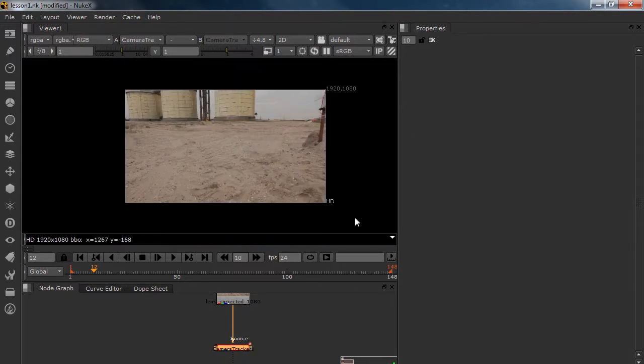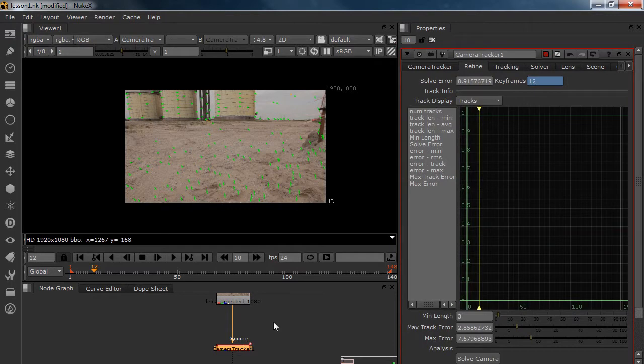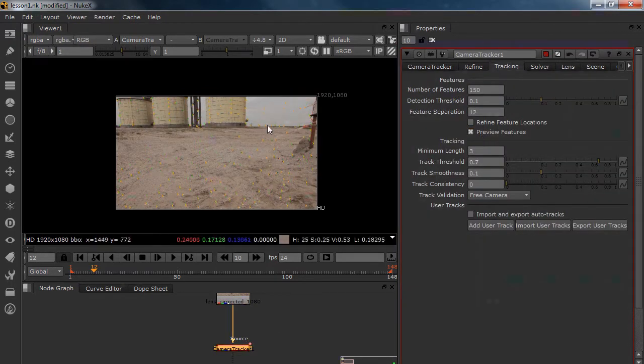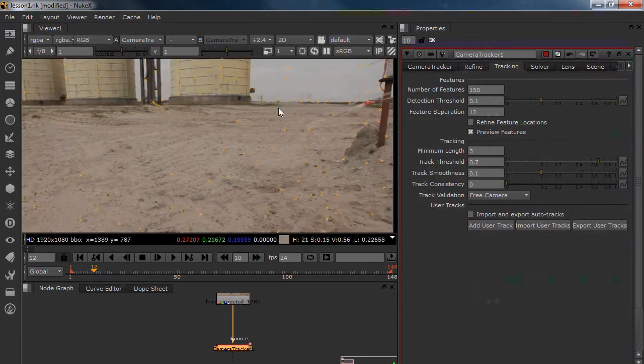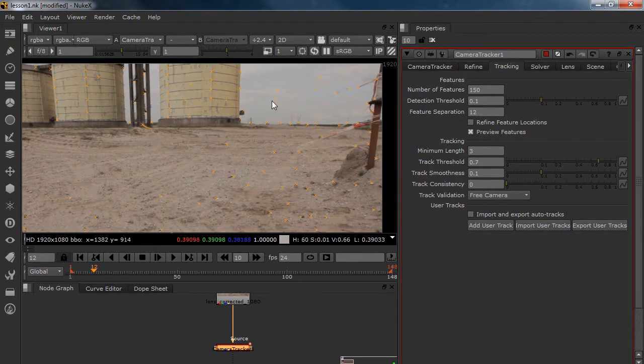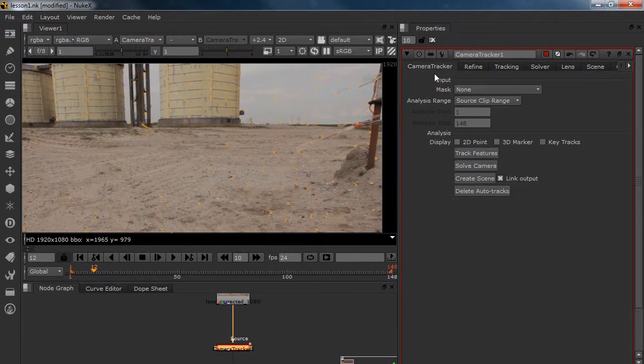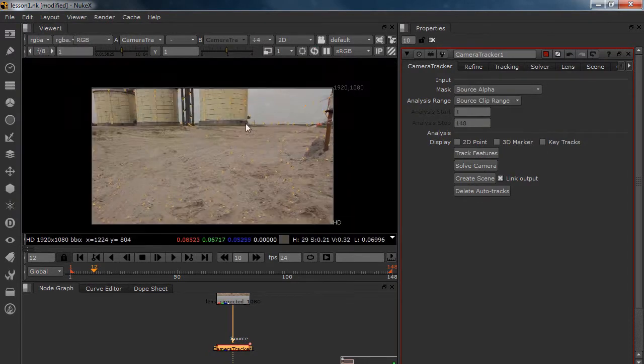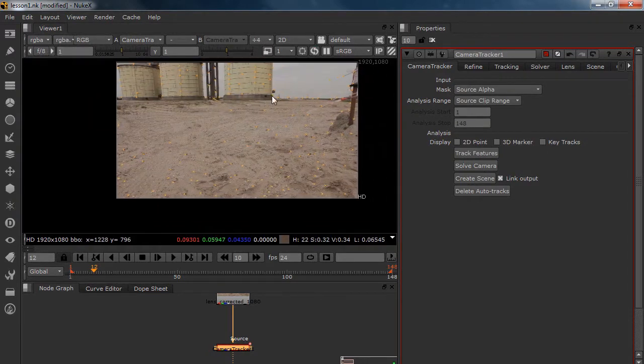We are going to go to your tracking. Preview your features. And you can still see your features in the sky. We don't want it. So we go to your source alpha. And now they are gone.